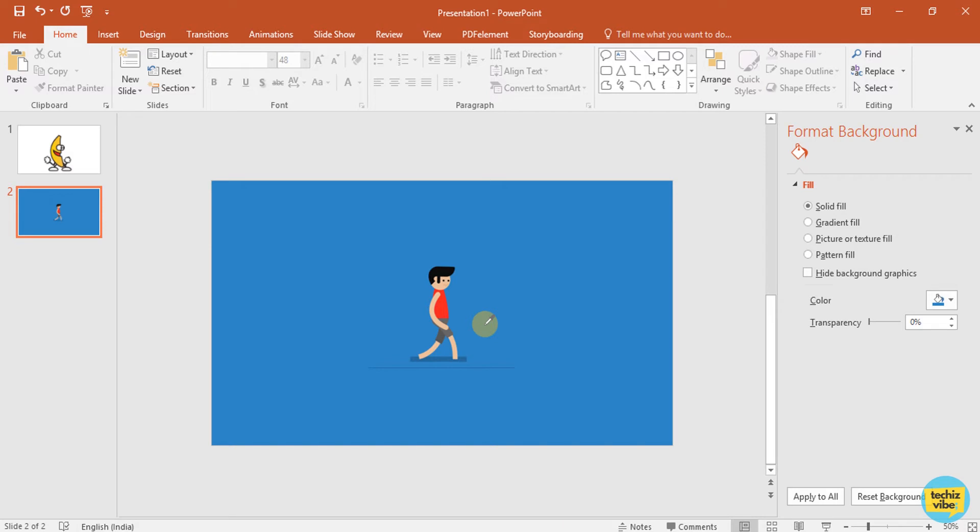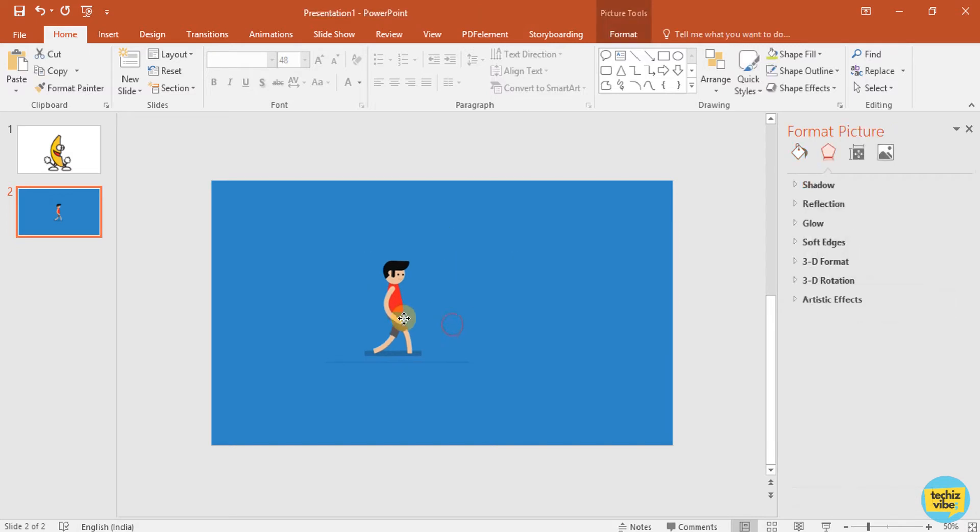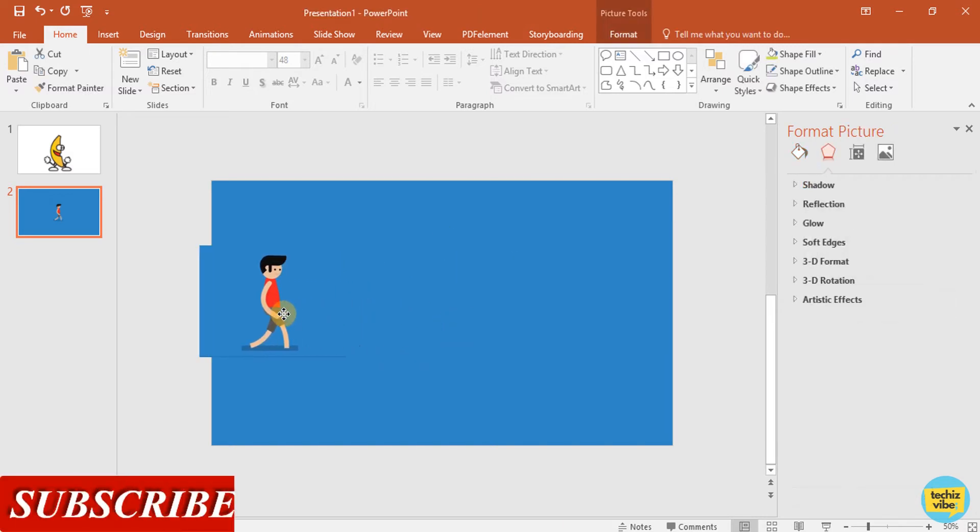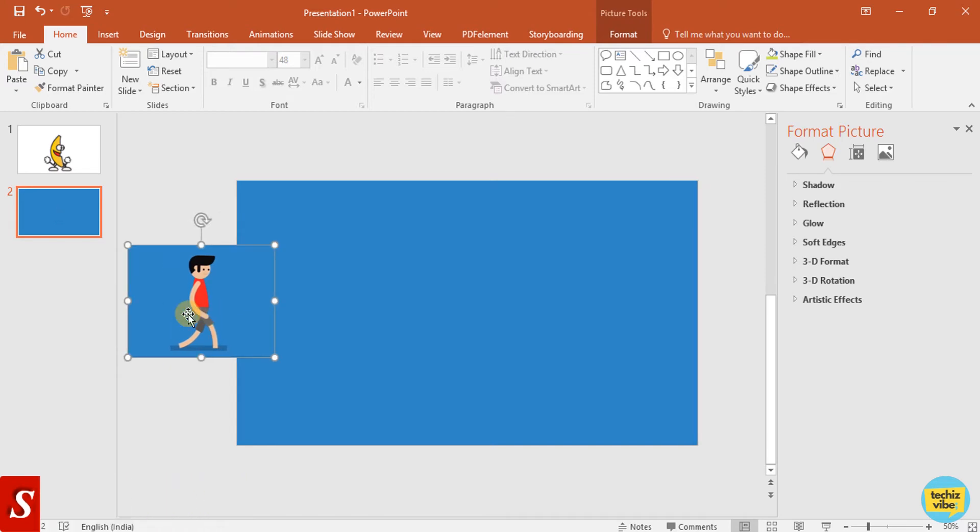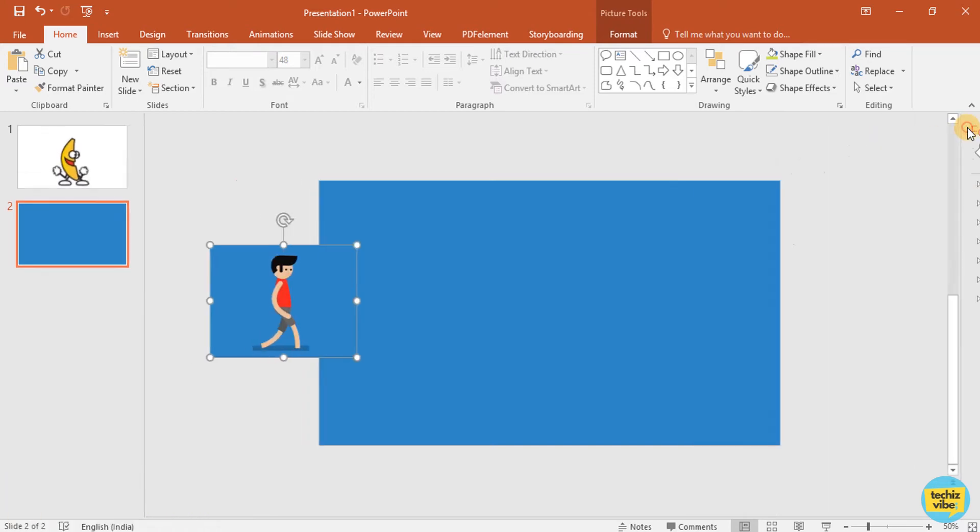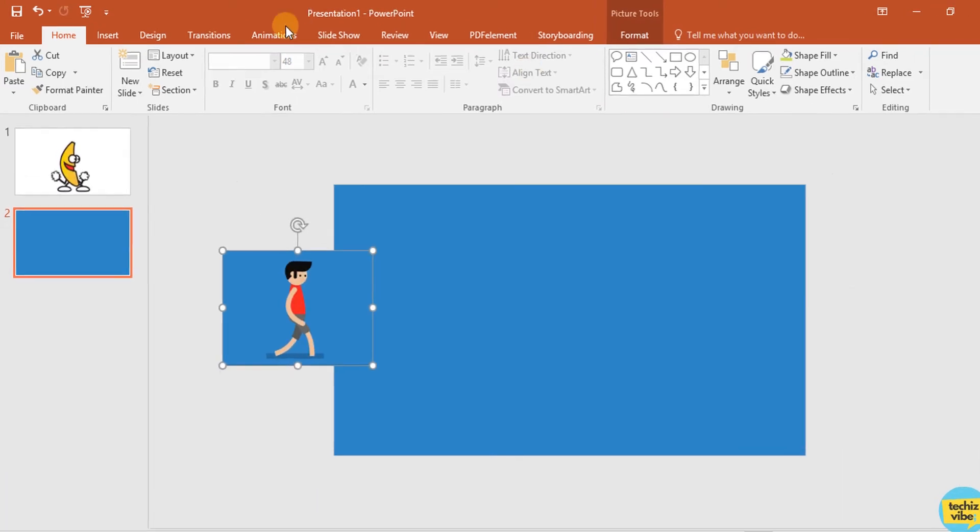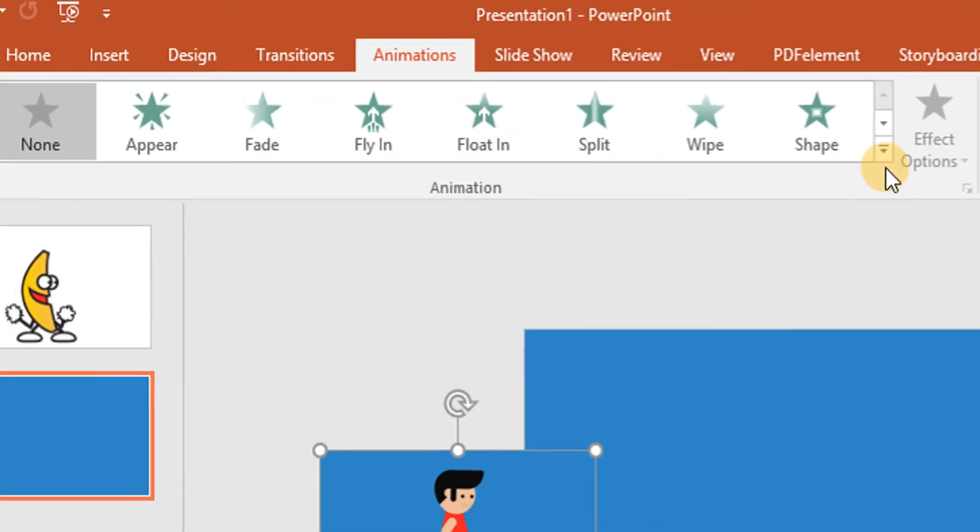Now, I am moving this image to left end of the slide. Then, I am giving animation as custom path.